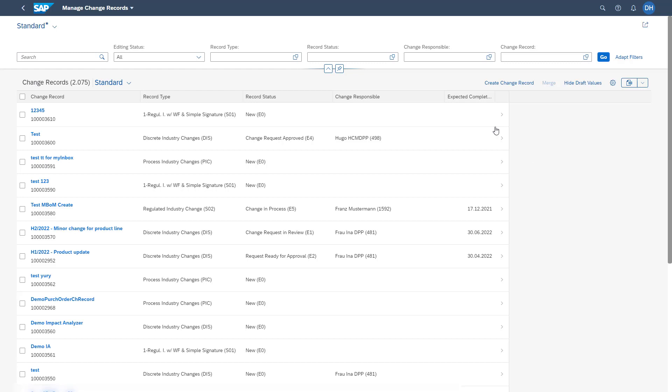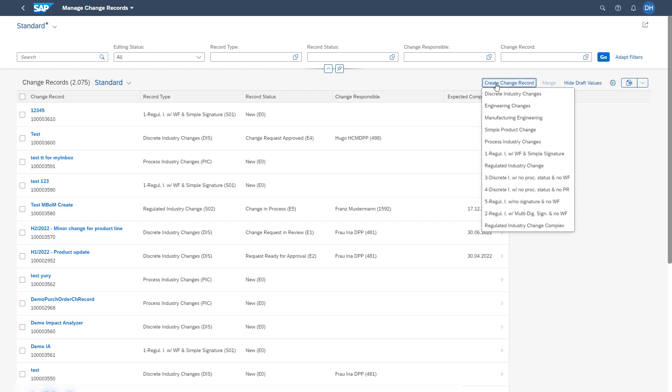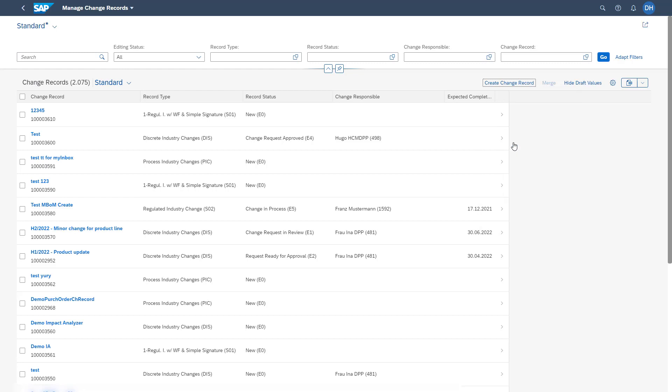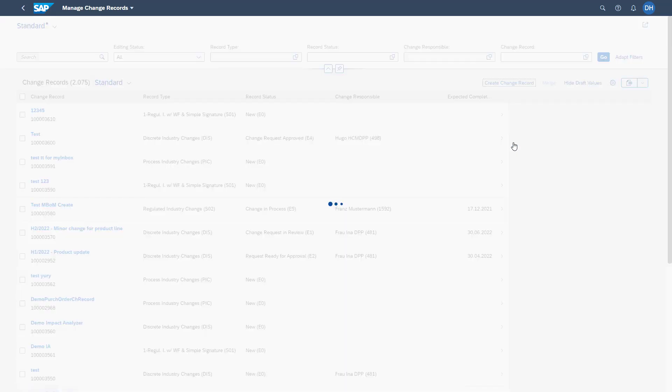In the header area, you can filter for the already existing change records. The following list view is the list view of all change records available in the system. By this button, Create Change Record, you have the possibility to create the change record types which we have set up in the system. Later, we will go into this in more detail. In this example, we are creating a change record of a process industry change.